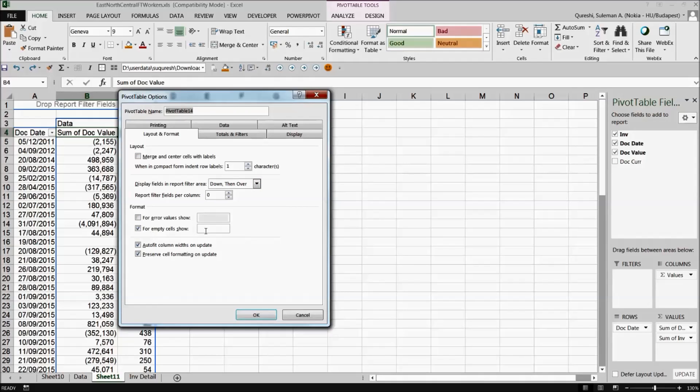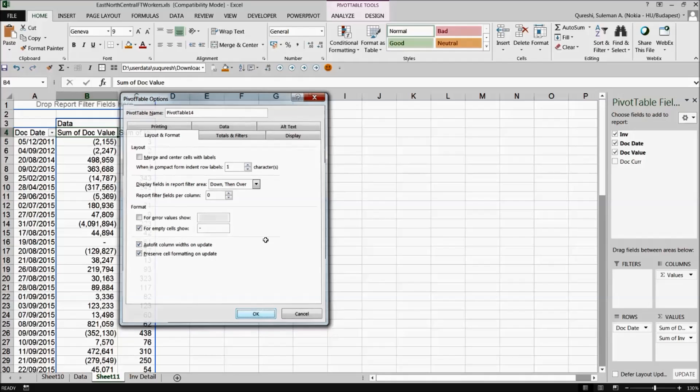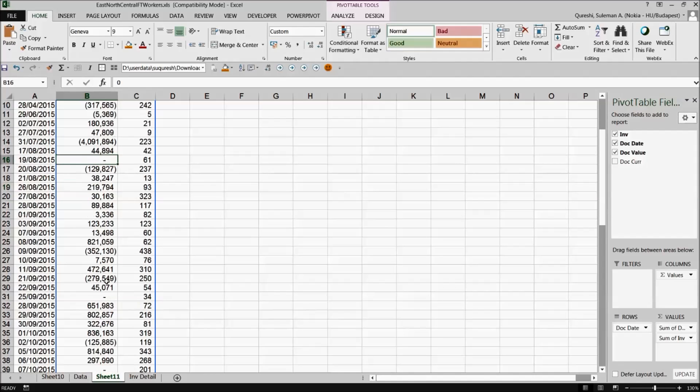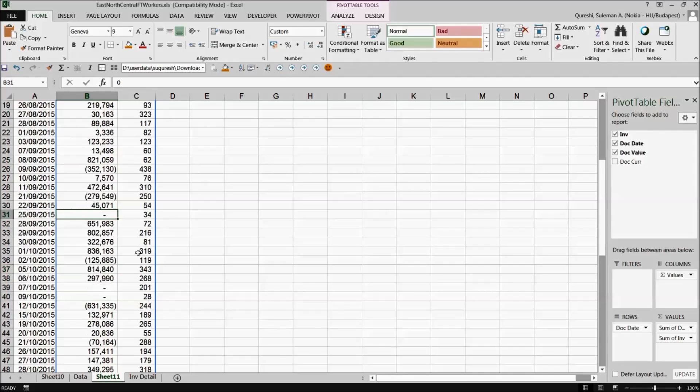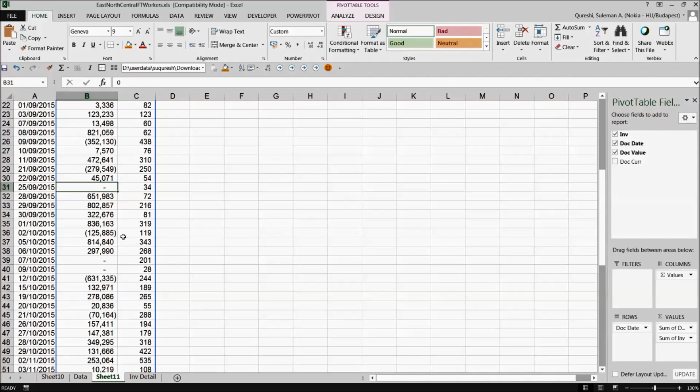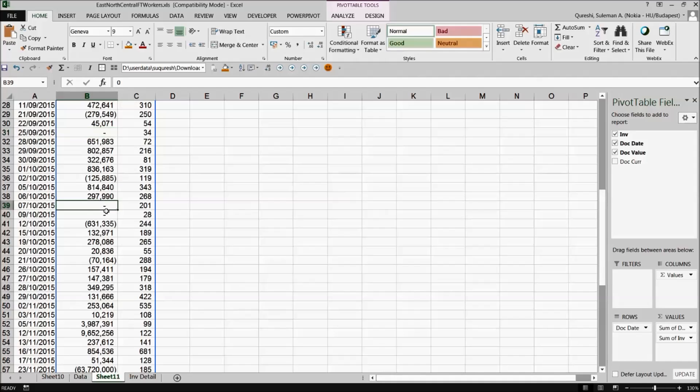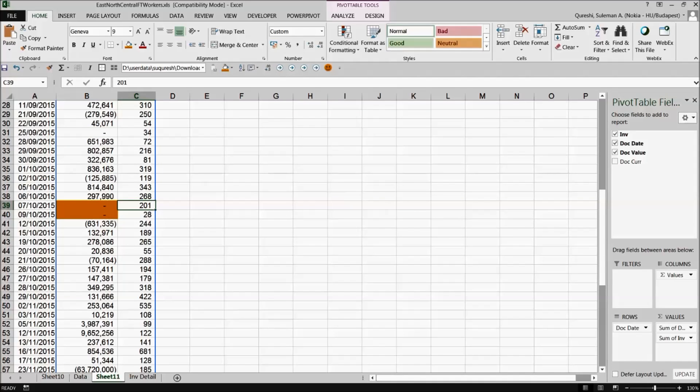For empty cells show, let's say for example dash hyphen. I put a hyphen and I select ok. So every empty cell it looks better now, rather than only the empty. It's hyphen that there is no information or no numbers over here. So it's a bit better format I will say to show up.